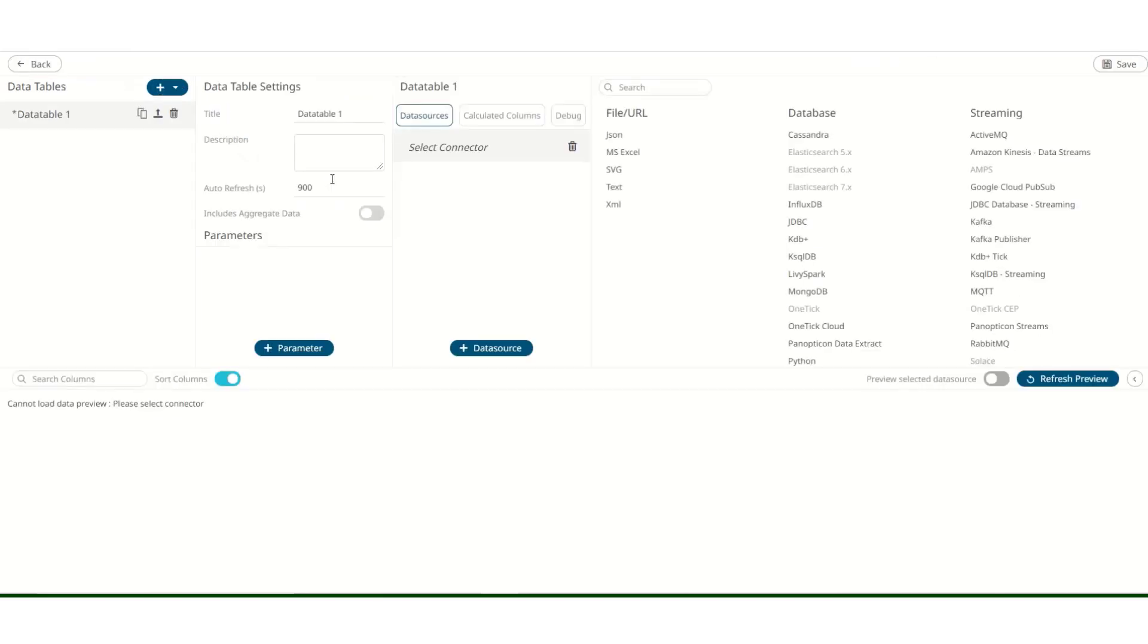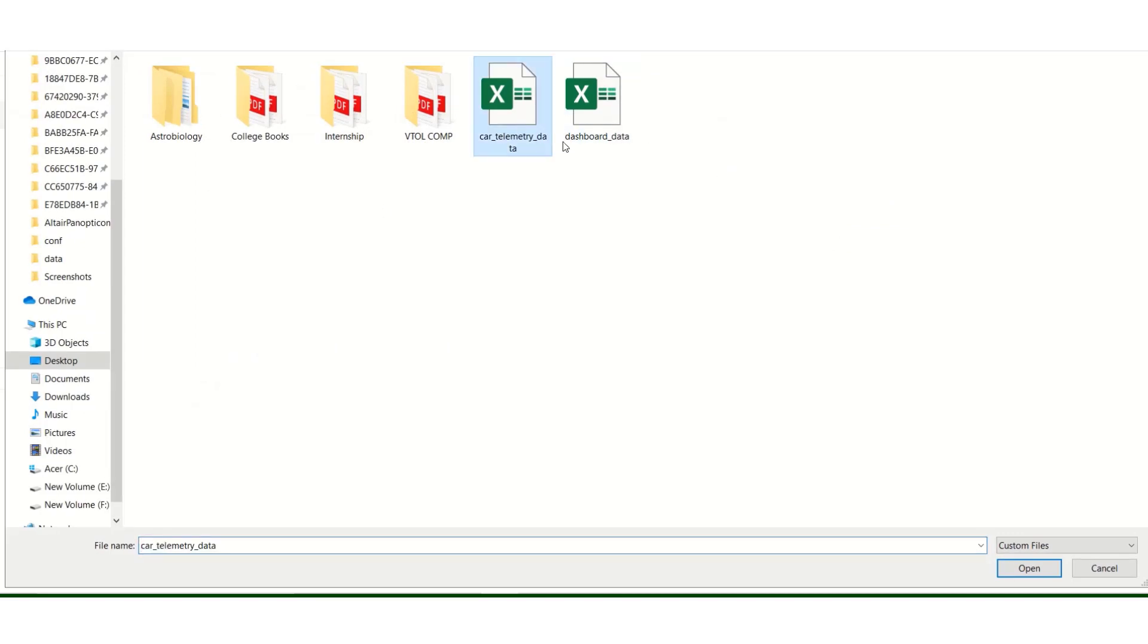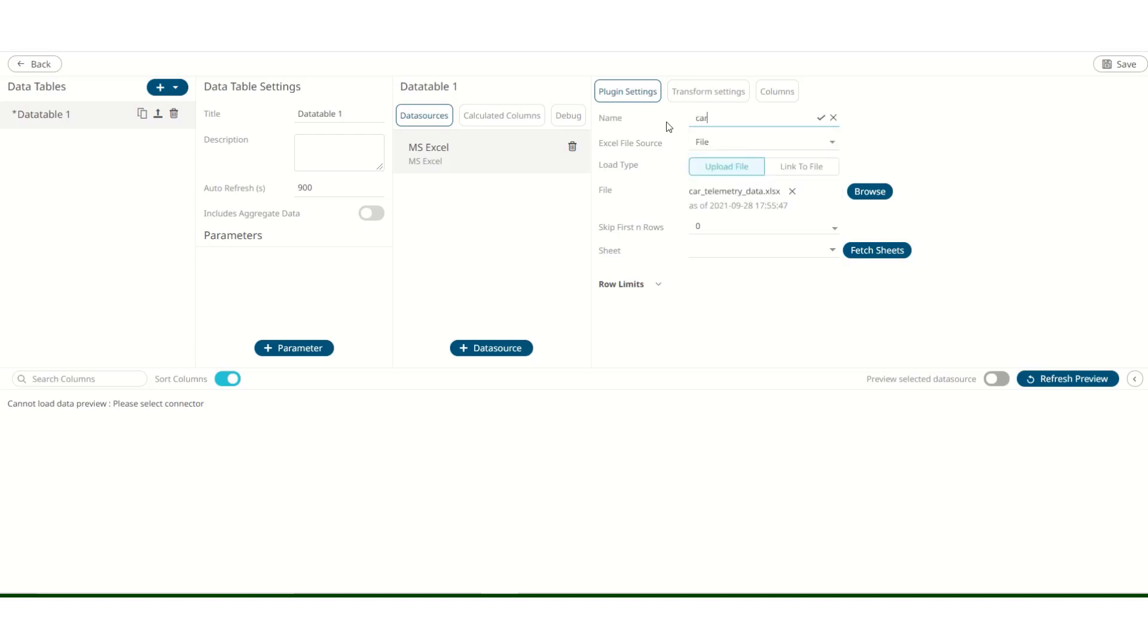You will be taken to the data importing screen. Over on the right, you can select which data source you want to use. Today, we'll be using an Excel spreadsheet. So to import one, I can click on MS Excel. I can browse for the sheet I intend to use. Let's rename this to Car Telemetry. Hit OK. Fetch Sheets.